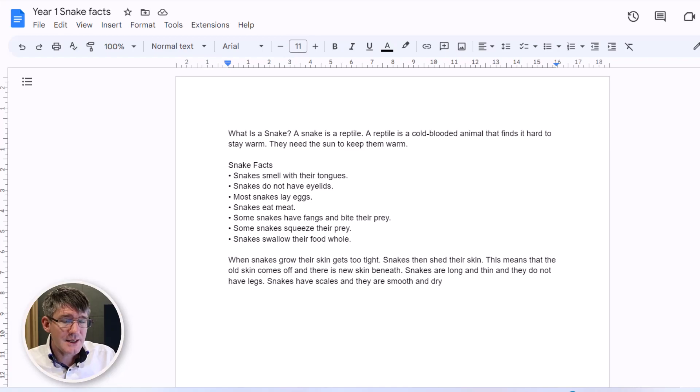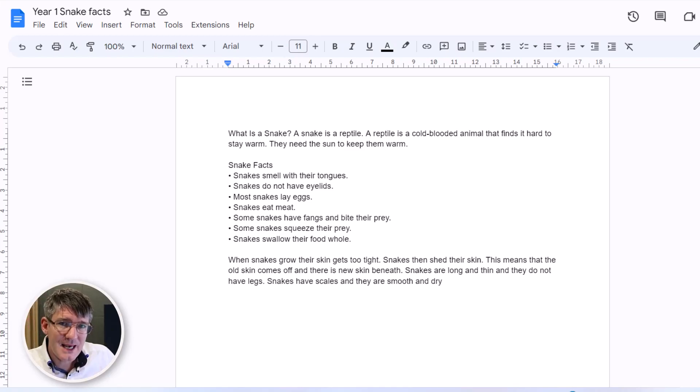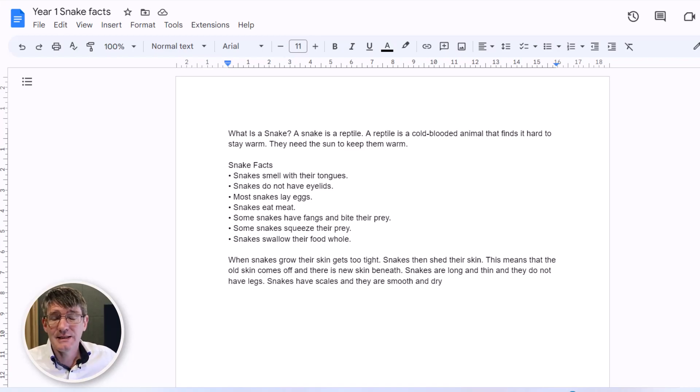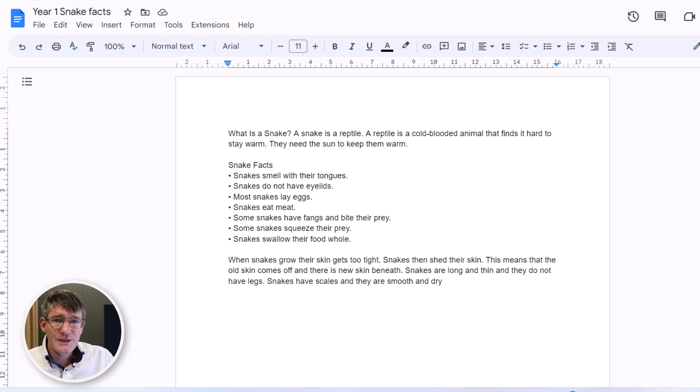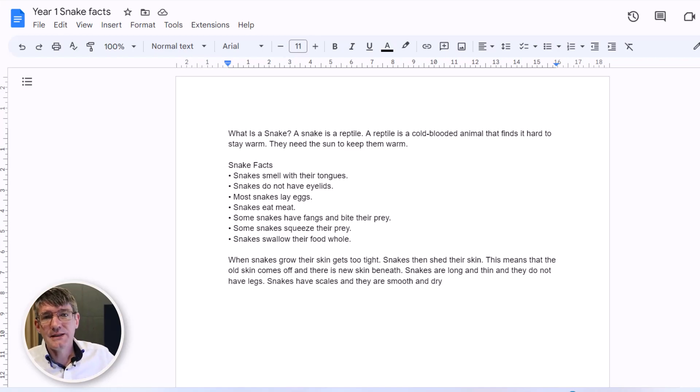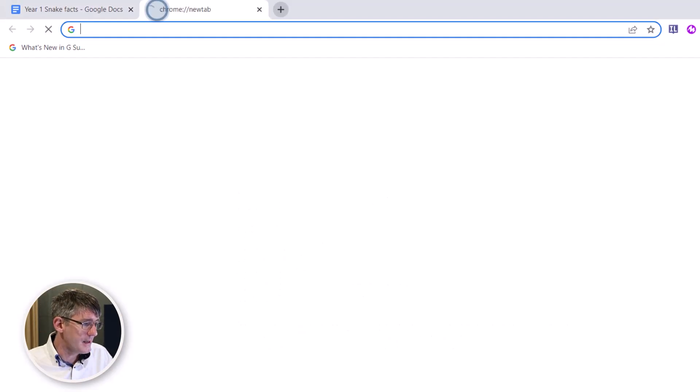But three a month is a good starting point to just test it out, see if it's something for you. Maybe you only need one or two slideshows a month, maybe it's for the odd presentation or the odd parent workshop. Here I have a very basic text on snakes. Let's say this is a year one lesson on snakes and I just want to present this information in a slideshow.